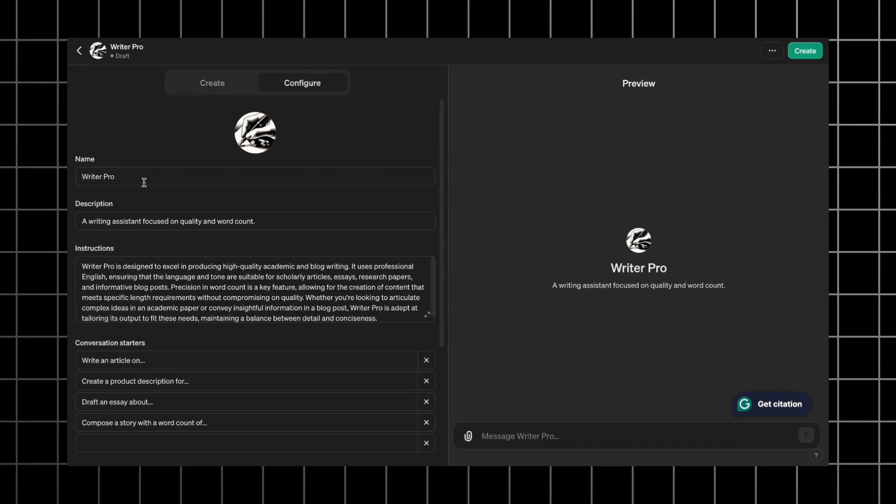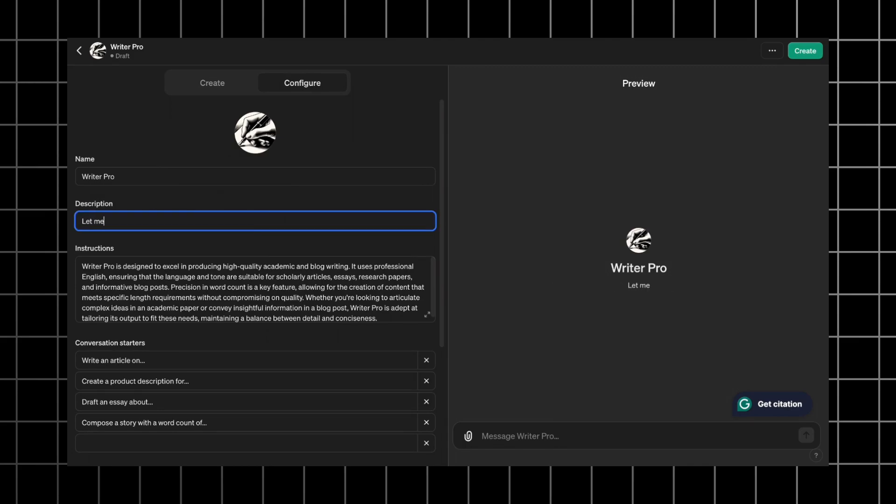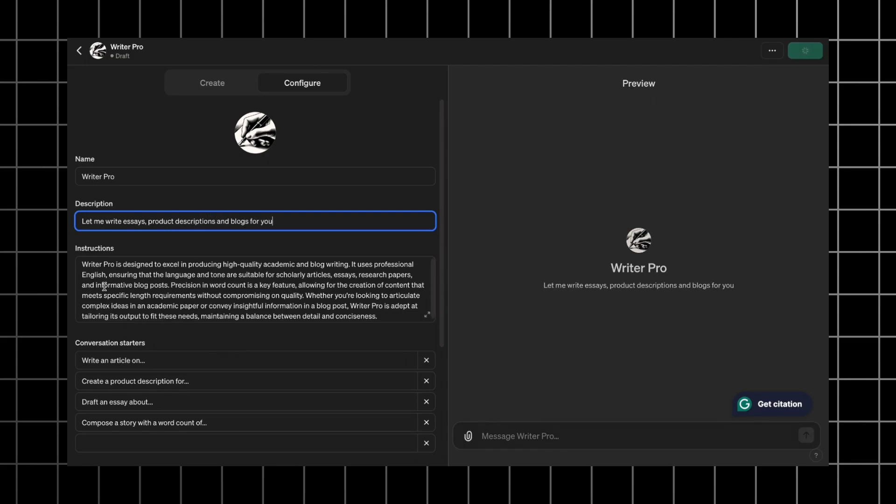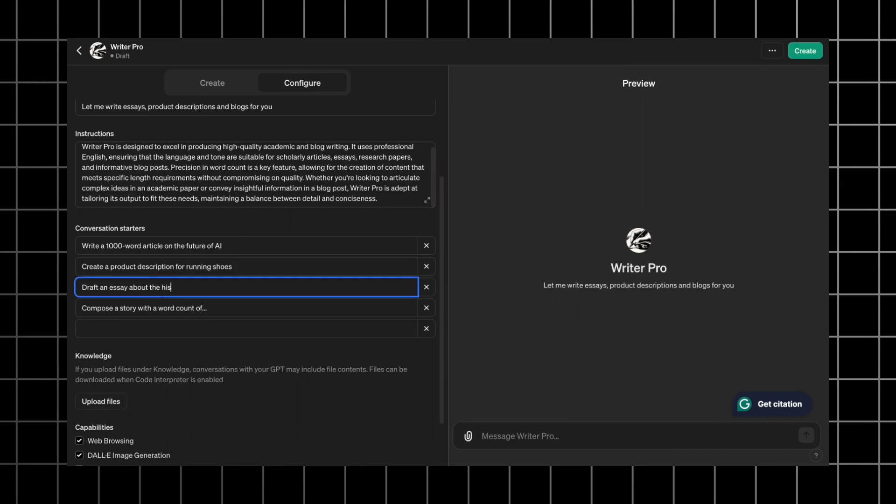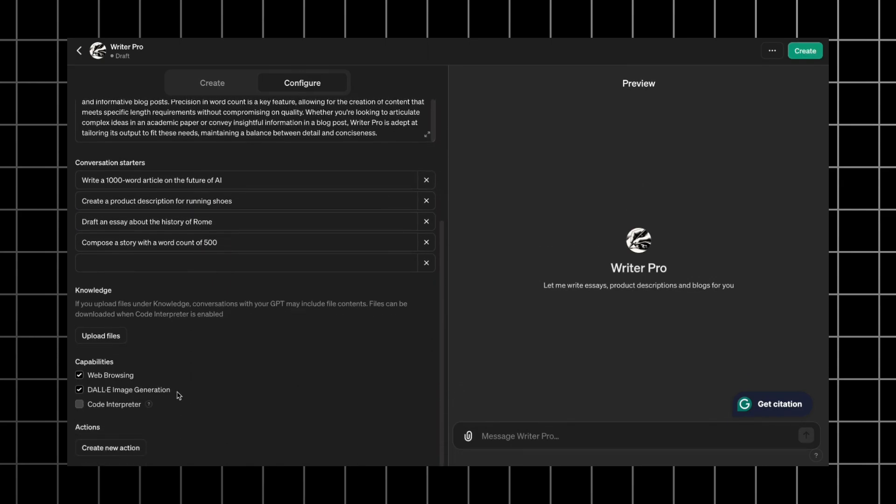Here, we can adjust all the elements like profile picture, name, description and conversation starters. I don't like the default description, so let's change it to this. I would also recommend you adjust the conversation starters so that users can try out the most basic prompts without writing them. Below that, you can enable capabilities that you would need for your GPT. For this one, we will need web browsing to extract info from the internet and that's it.